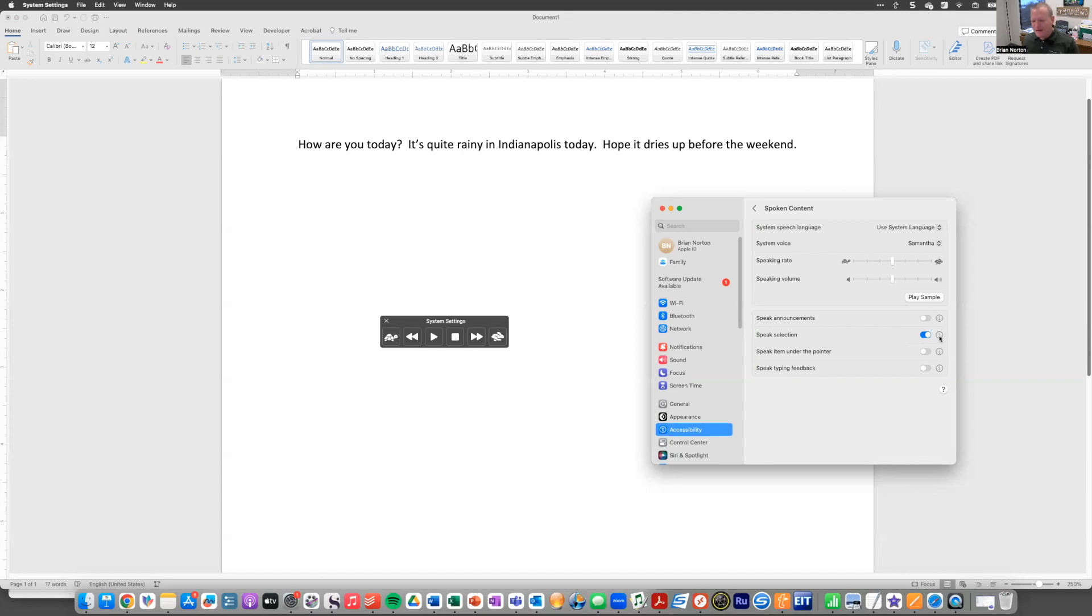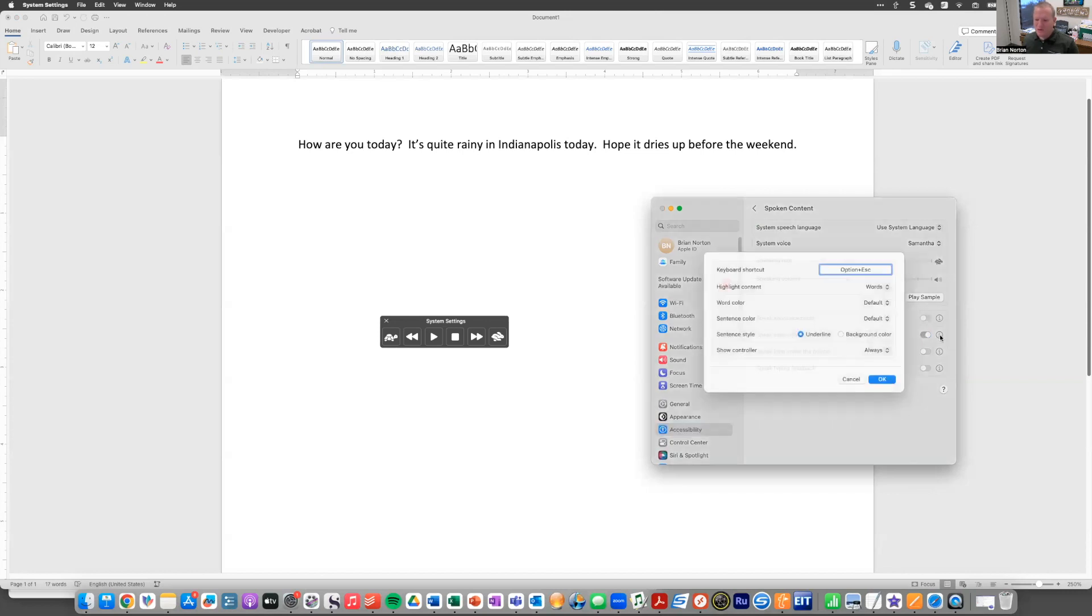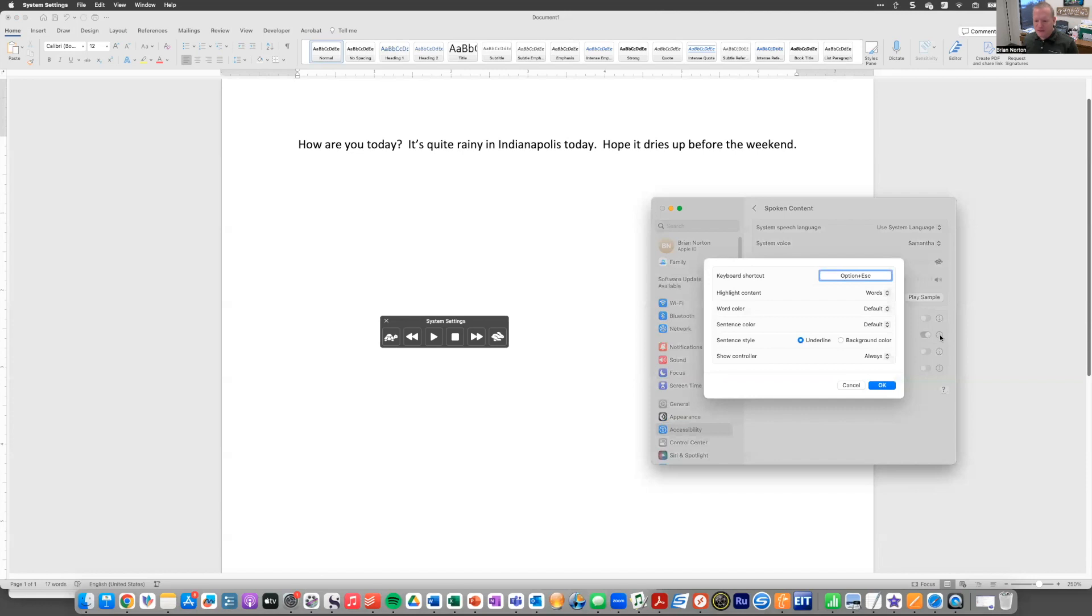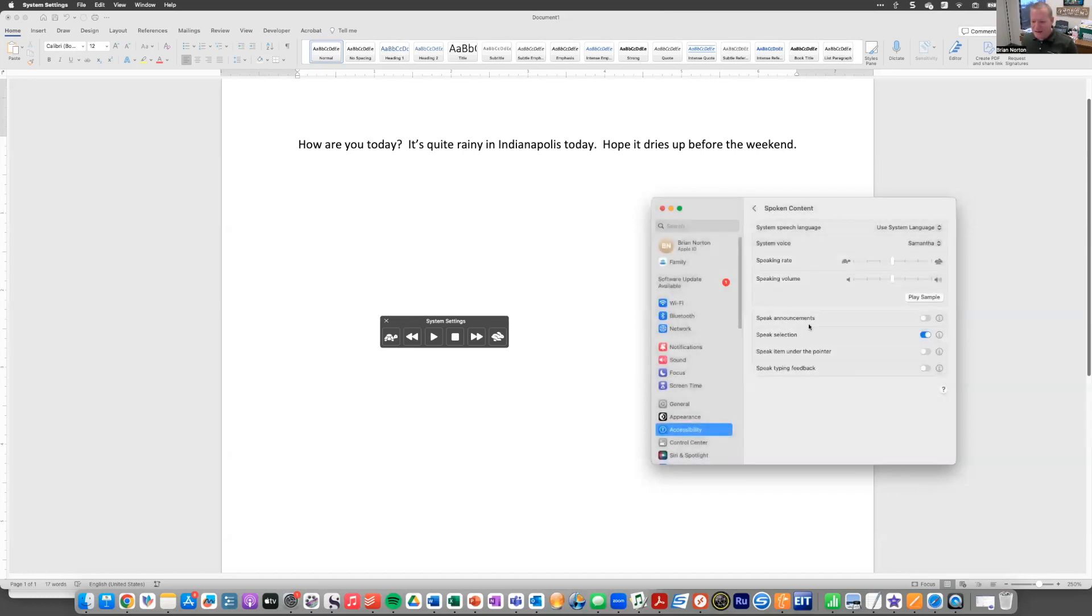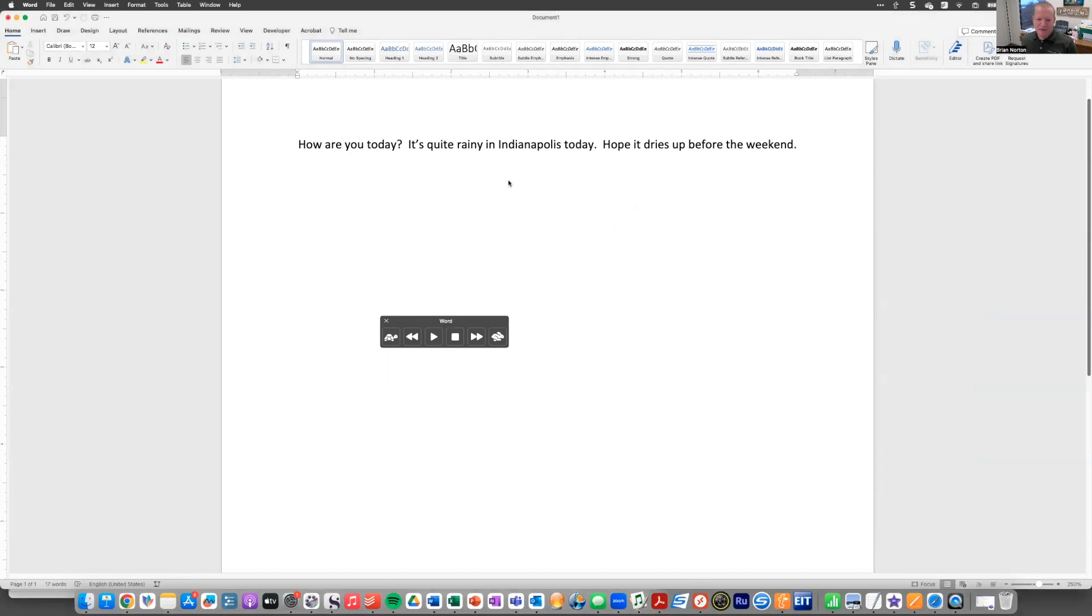I'm going to hit the information button next to speak selection because it gives you a couple of different options or functions or controls that you can use with speak selection. So I'm going to open that up. The first thing you're going to see is there's a keyboard shortcut. That keyboard shortcut is changeable, but the default shortcut is option escape. And so, for instance, if I am out in my documents, I could simply hit option escape on my keyboard.